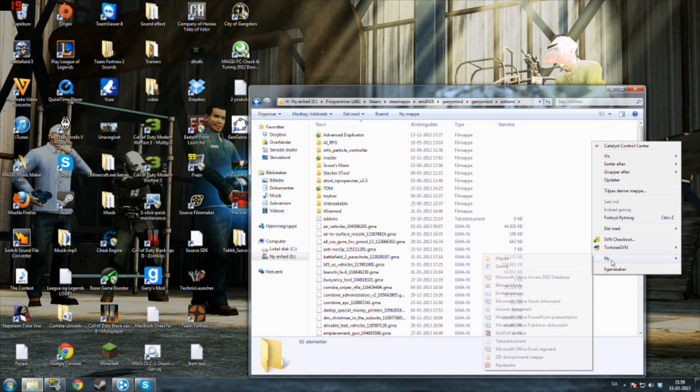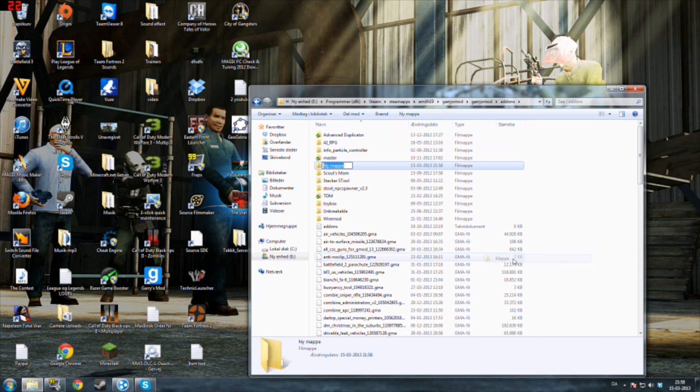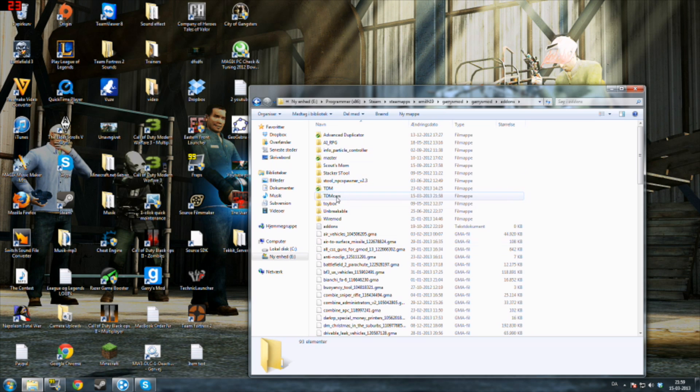In here you want to create a new folder and call it TDM, or TDM cars, you can call it that.